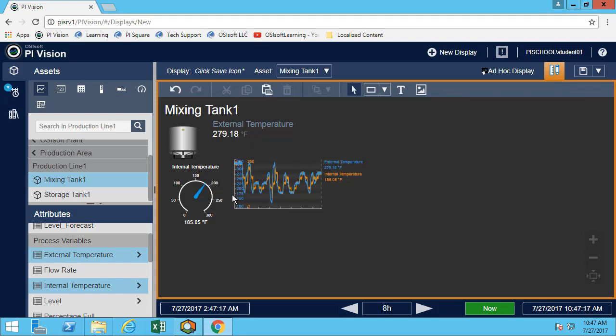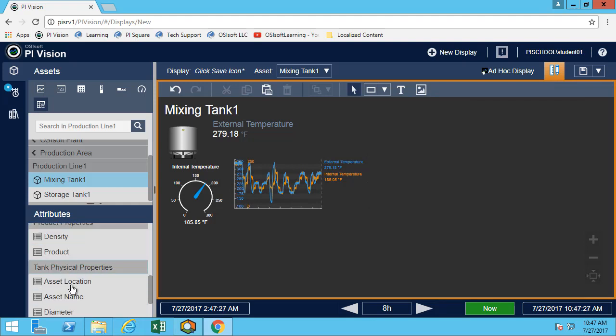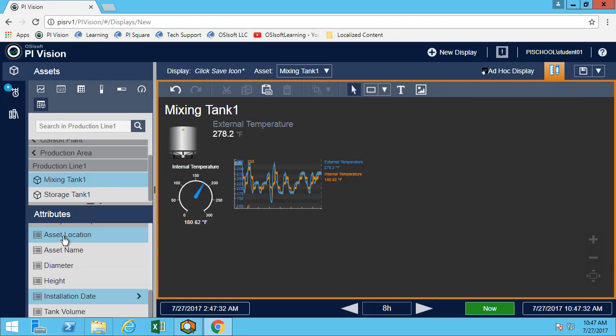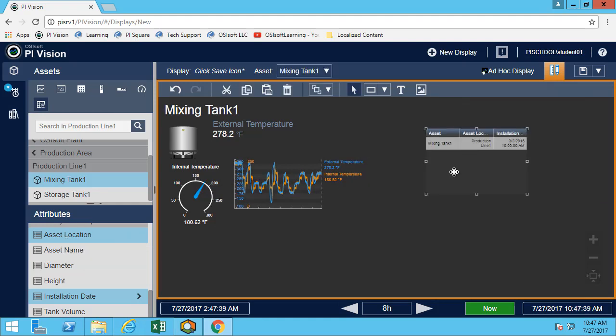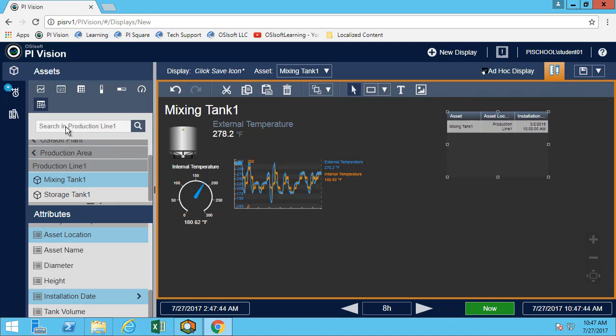So the last thing we want to do is add an asset comparison table. So the asset comparison table, we want the installation date and the asset location. The asset comparison table is really great for a lot of static attributes, to be able to compare what tank am I looking at and what does it contain. So here I'm going to look at all my tanks.